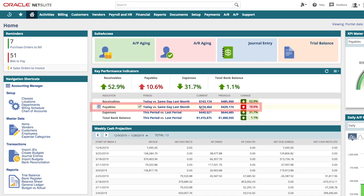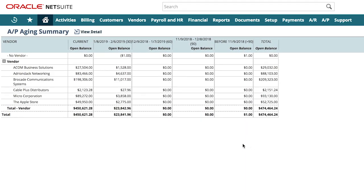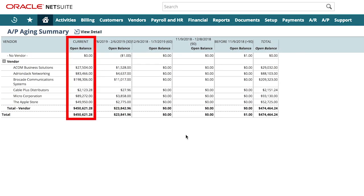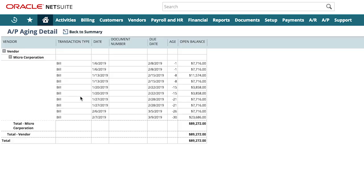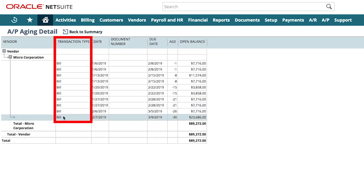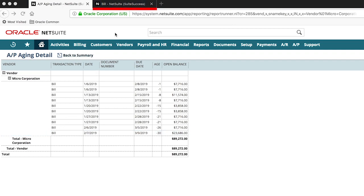By drilling into my current AP aging report, I can see my open balances by vendor, and from this report I can drill into the transactional detail. Because all reports in NetSuite are drillable, I can continue to drill down to the source transaction from this report.